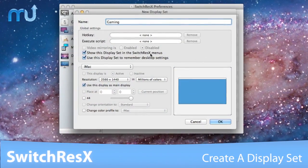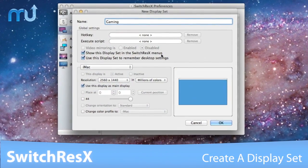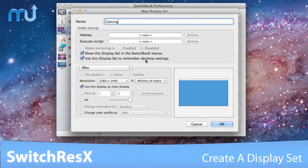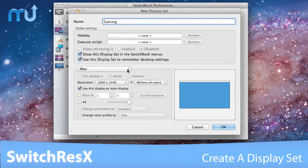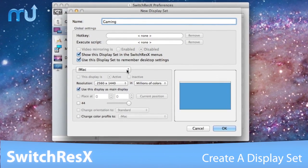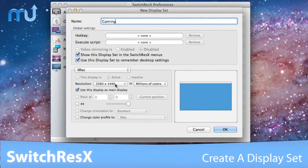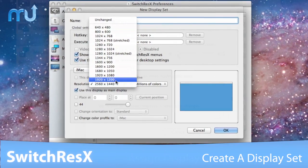Define settings for all your monitors in one display set and give them explicit names like movies or gaming to quickly switch between settings.